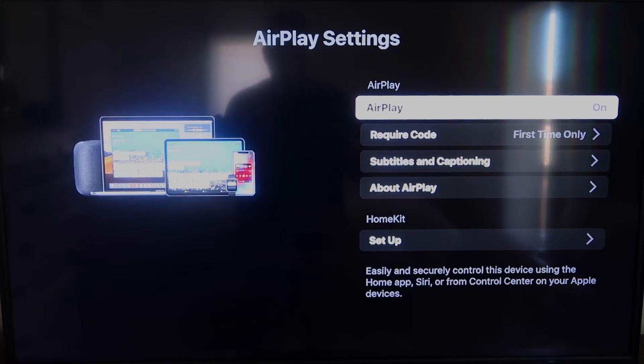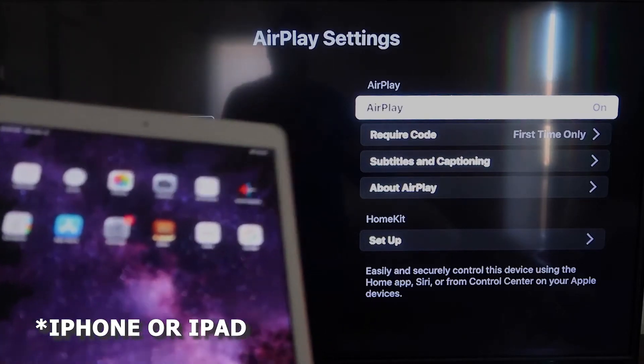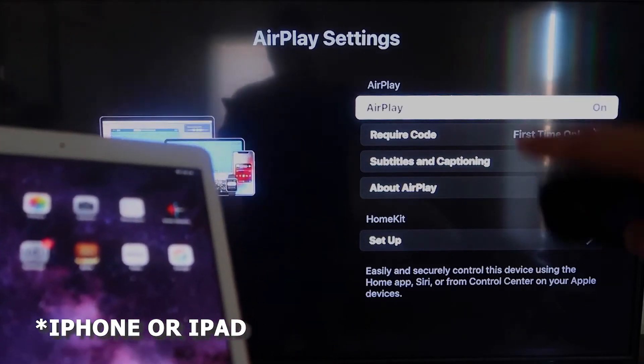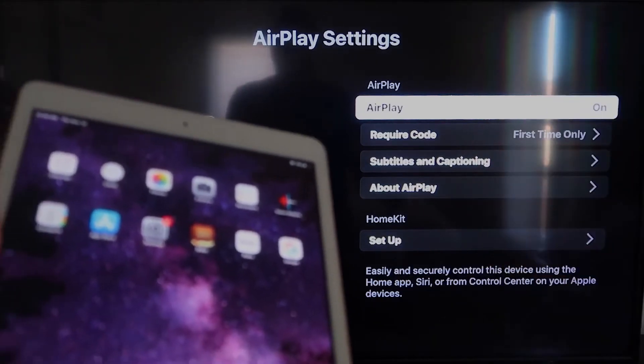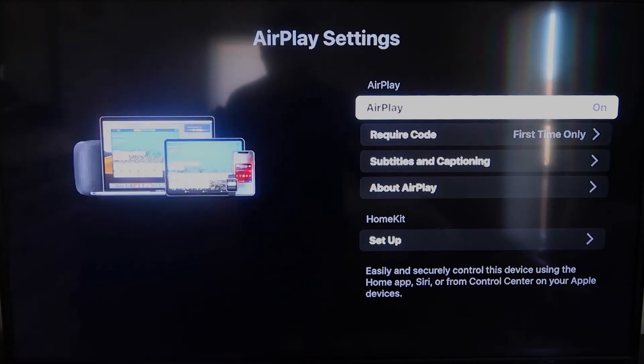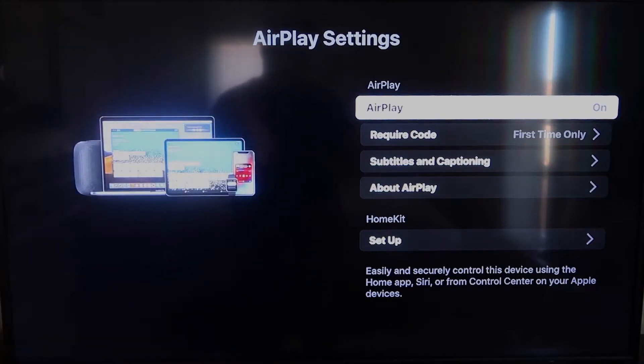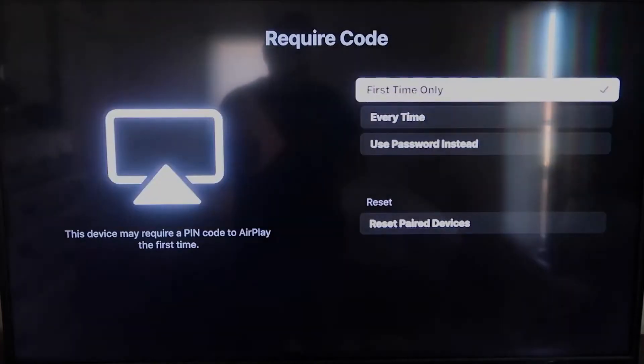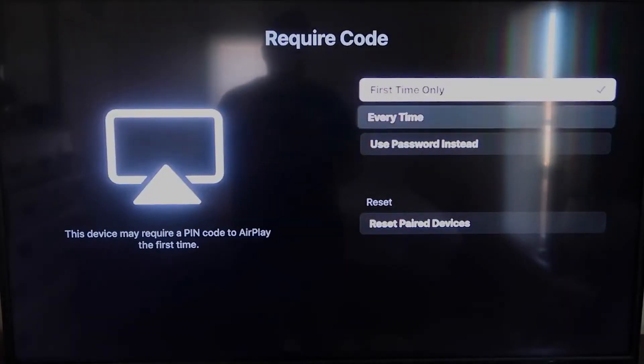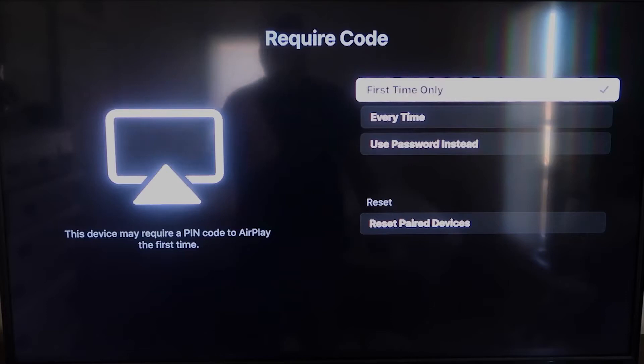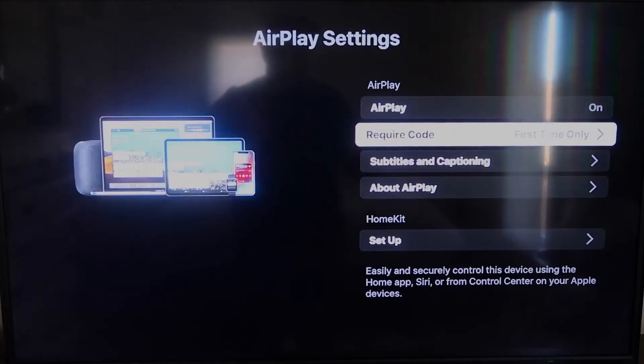Once you're on this screen here, AirPlay settings, make sure that both your iPad and your Roku device are both on the same Wi-Fi in order for this to work. Make sure that AirPlay over here on the top right column is on. Right here on Require Code, I have mine set on First Time Only. If you click on that, you'll see that it's First Time Only, Every Time, or Use Password. So that's all based on preference. Since I'm the only one using this TV, First Time Only is plenty for me.